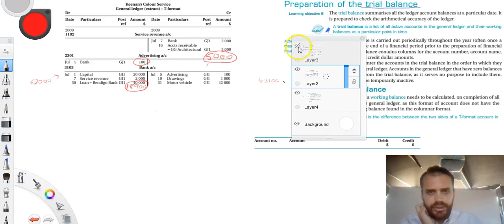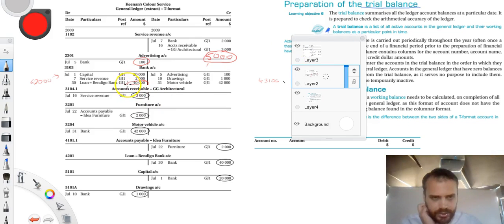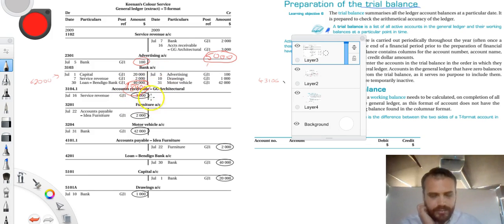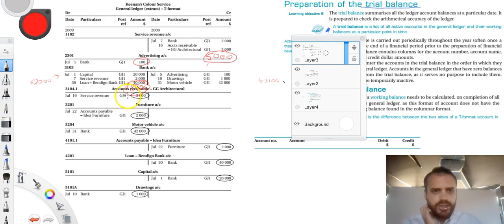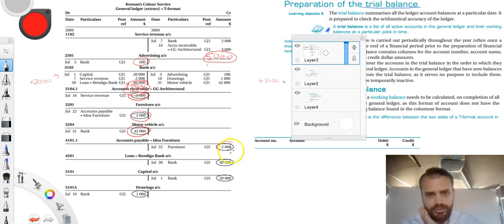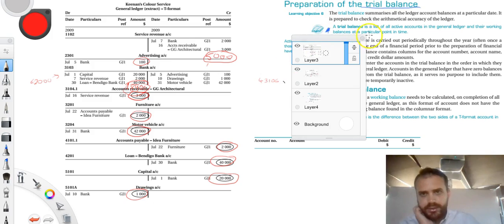Now if I just look at the rest of the ledger, oops, accidentally cuts off my $18,000. I'll just fix that up. $18,900. That's my bank. Now if I look at the rest of my ledger, you can see I've already done the rest of it. Service Revenue $3,000, Furniture $2,000, $42,000 for motor vehicle, $2,000, $40,000, $20,000 and $1,000.